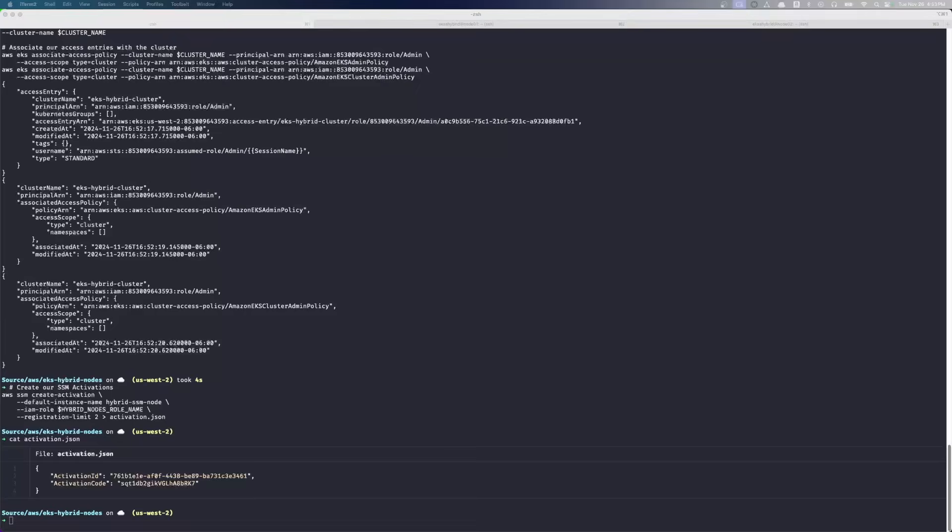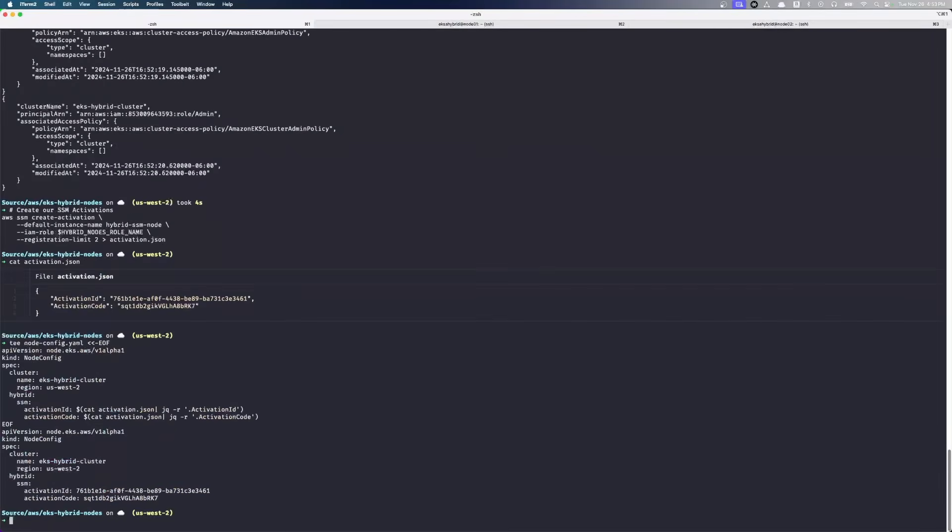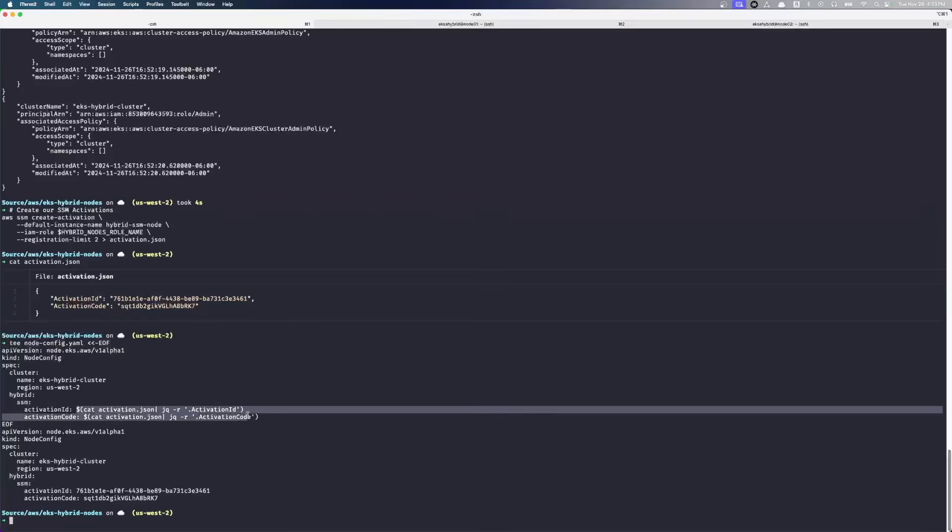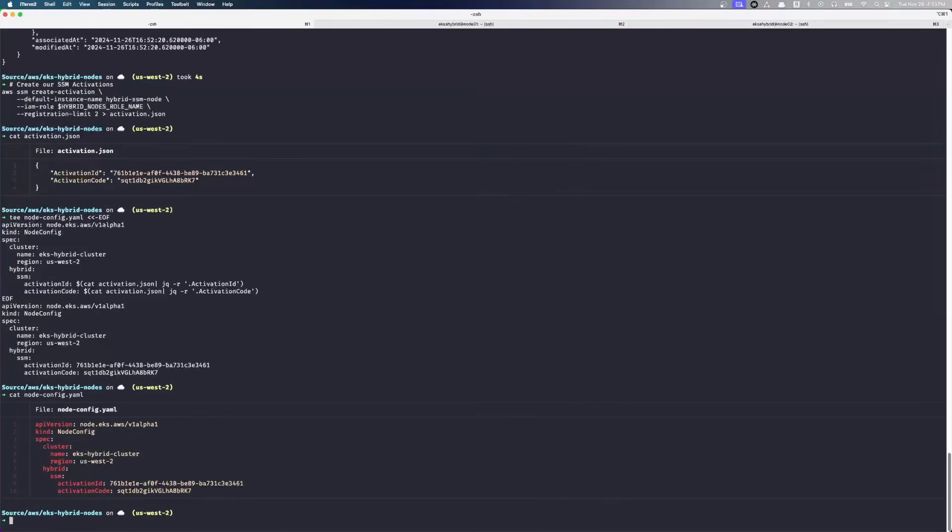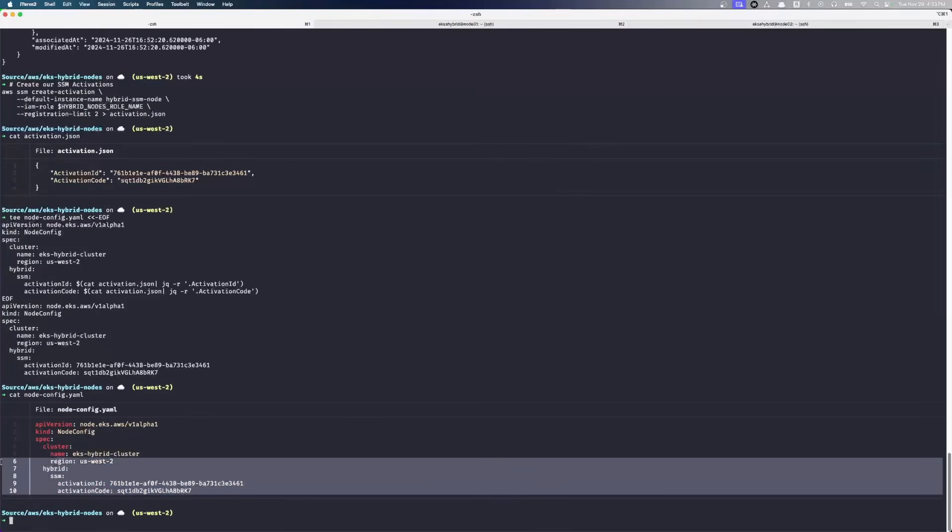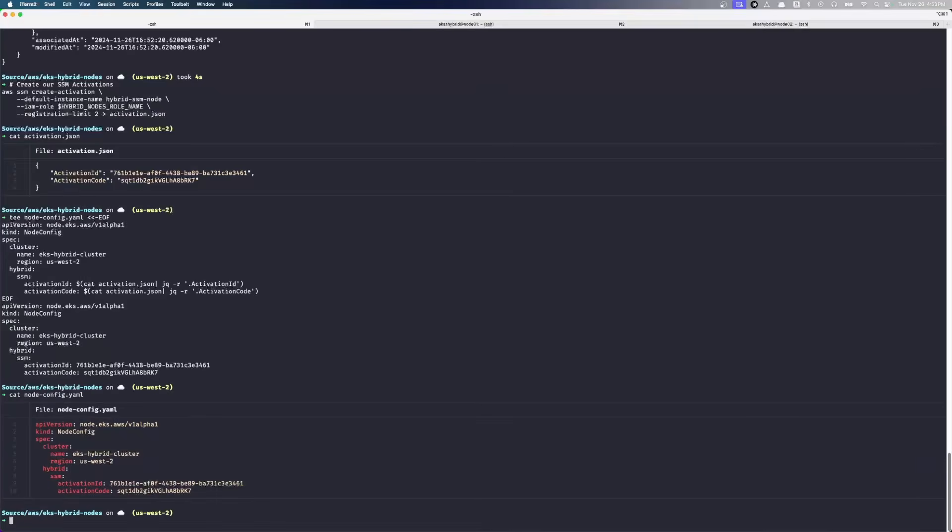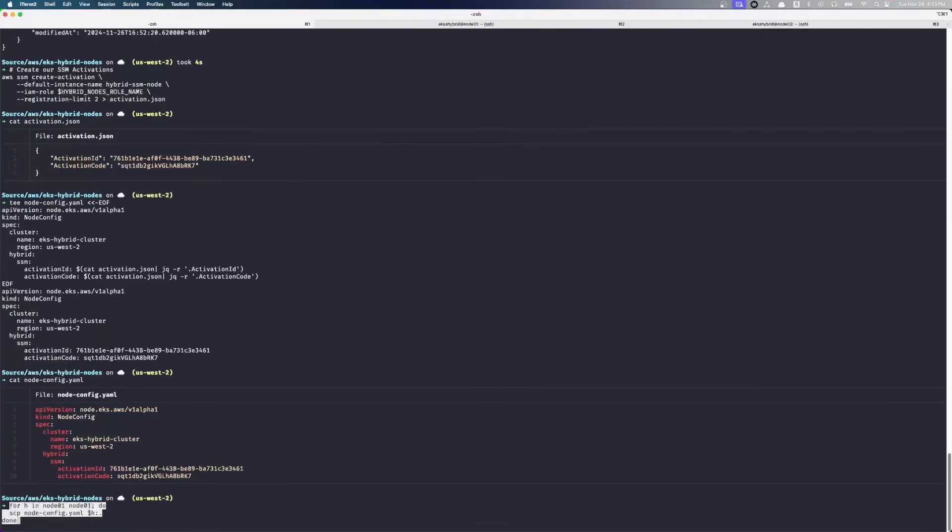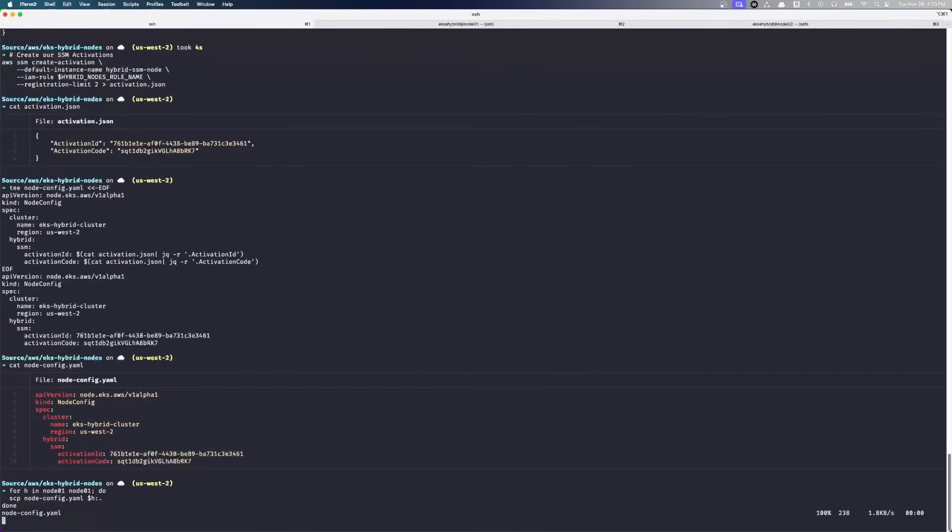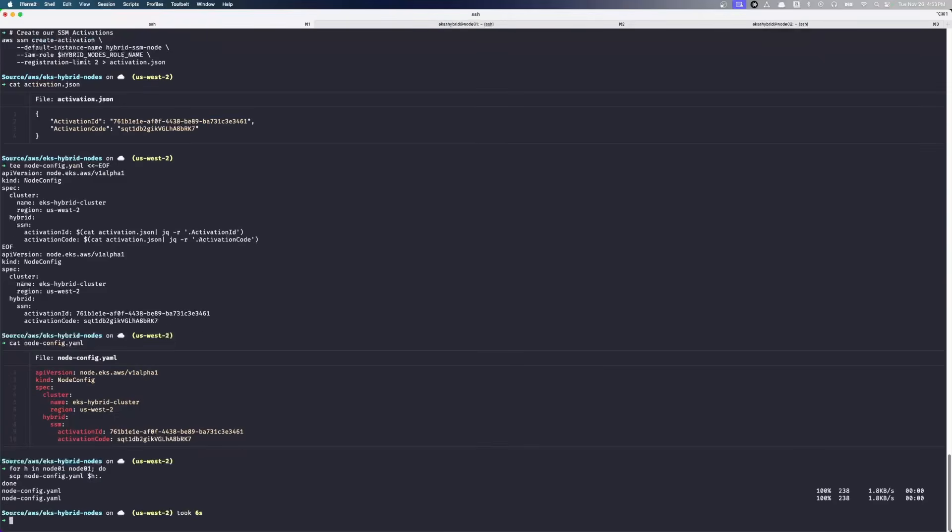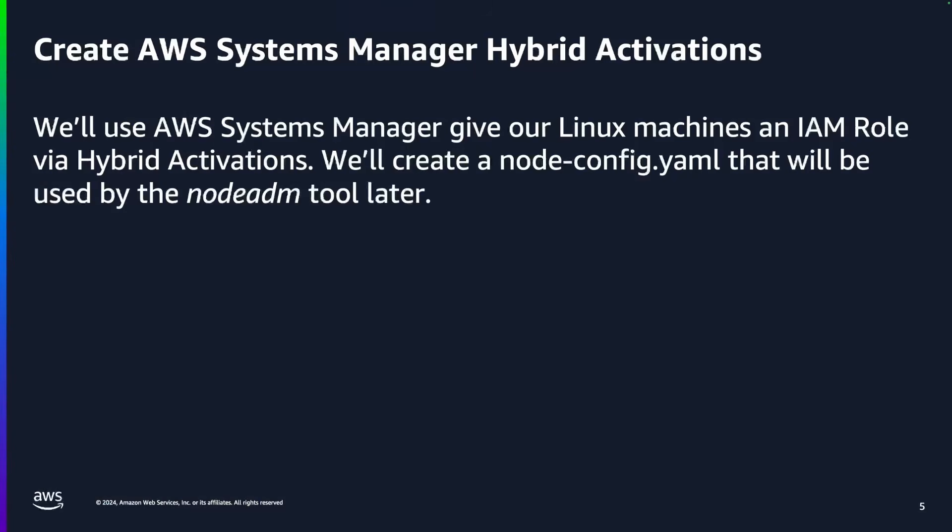So we've created our activation. We're going to use that activation to now create a node config file. We're basically just getting the activations out of that JSON file. So now we have a node config file here with our activation set in it. We're going to send that file to our nodes over SCP. We're just going to upload that file to each of the nodes, to each of our hybrid nodes, Node 01 and Node 02.